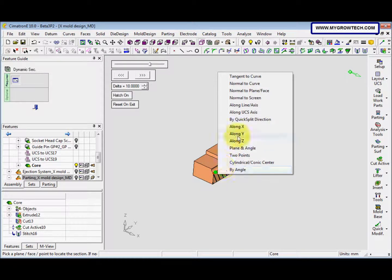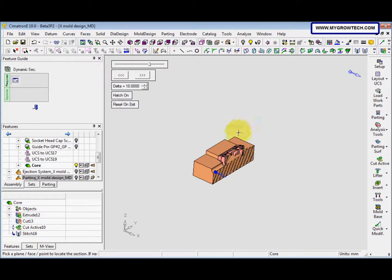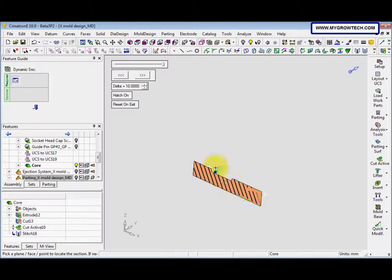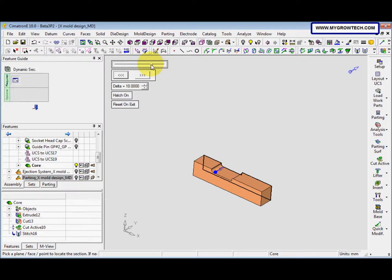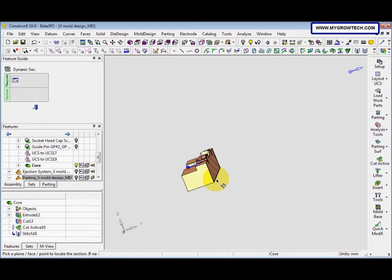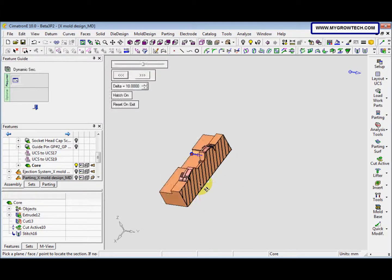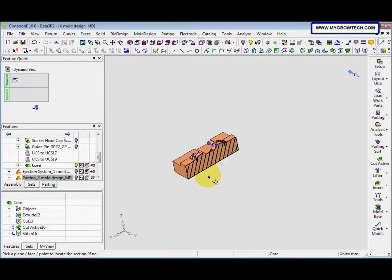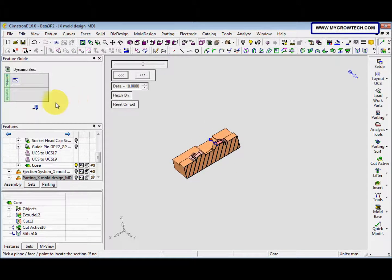This is cut along X, along Y. This is the result.